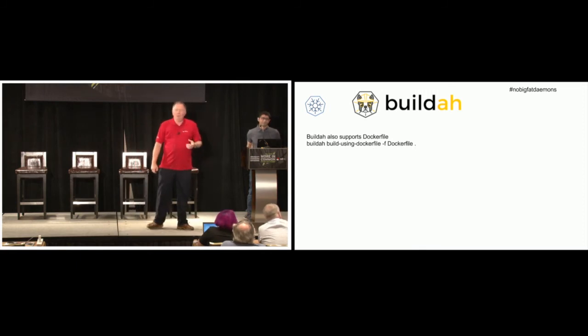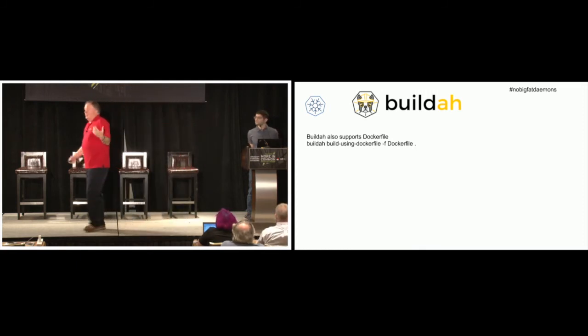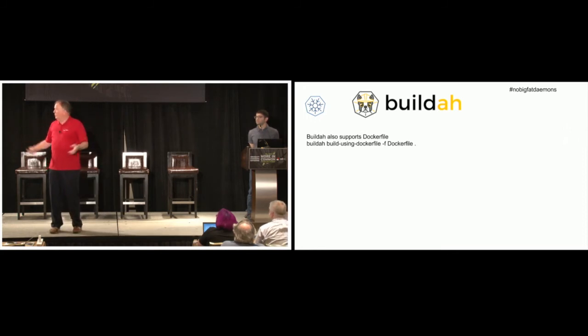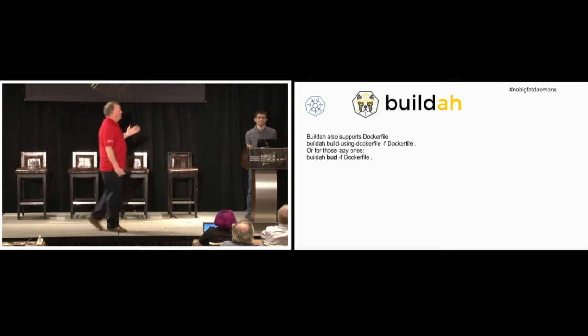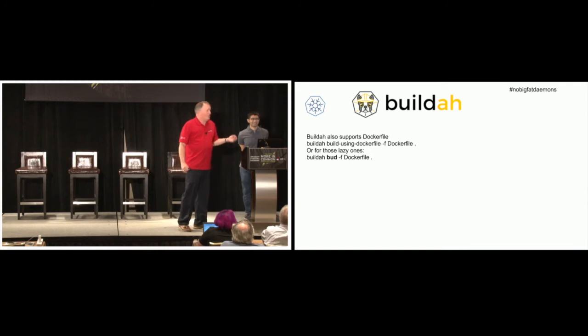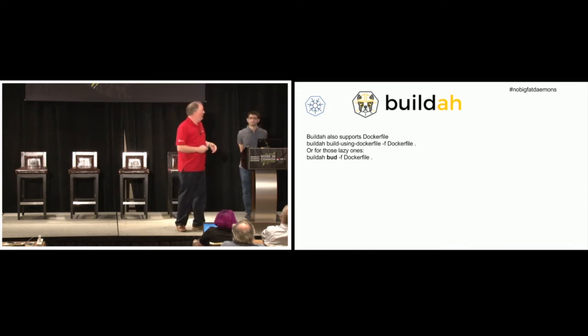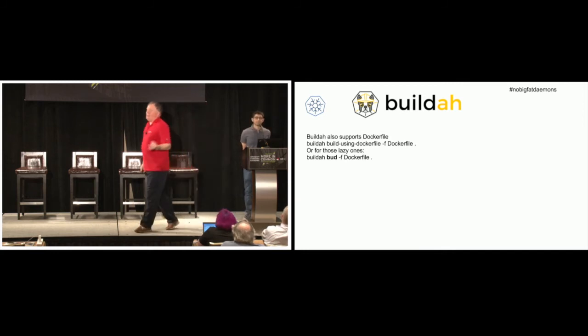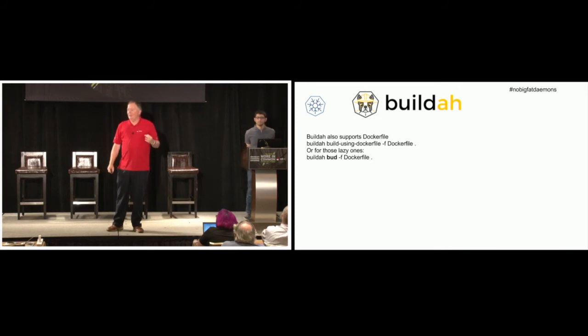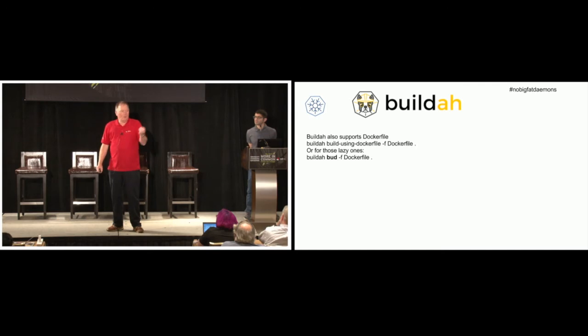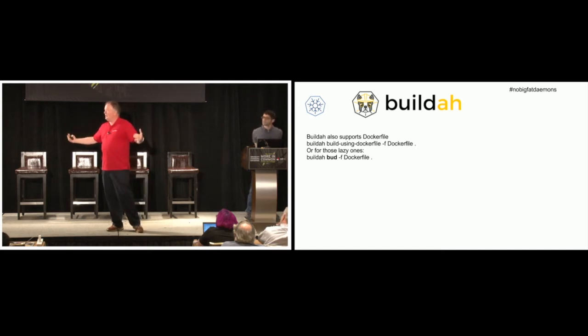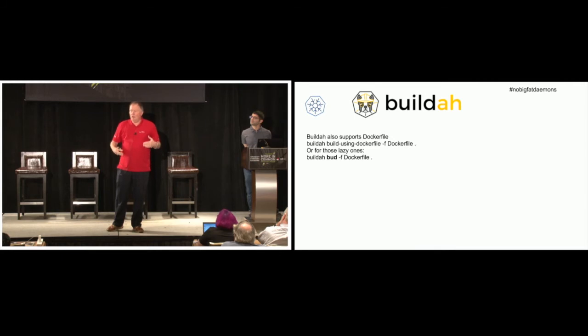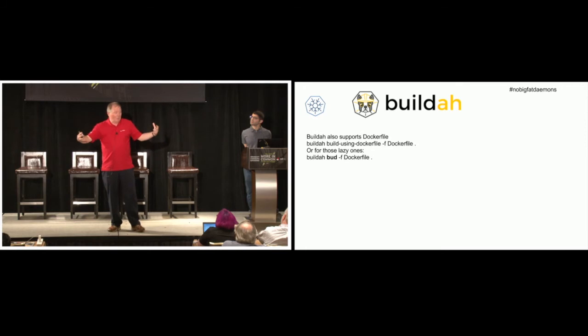And we also support build using Dockerfile. So you can actually use a Dockerfile, hand it to Buildah, and it will build it. But we don't like typing that in, so we call it Buildah Bud. So you can actually build using Dockerfile, and basically we'll build a container image, and you can push it and do anything you want, all on top of container storage. As soon as you're done building the container image, CRI-O can use it. Because unlike Docker, we can share storage and image between multiple different processes. So Buildah can go and build a container and have it instantaneously available to CRI-O.